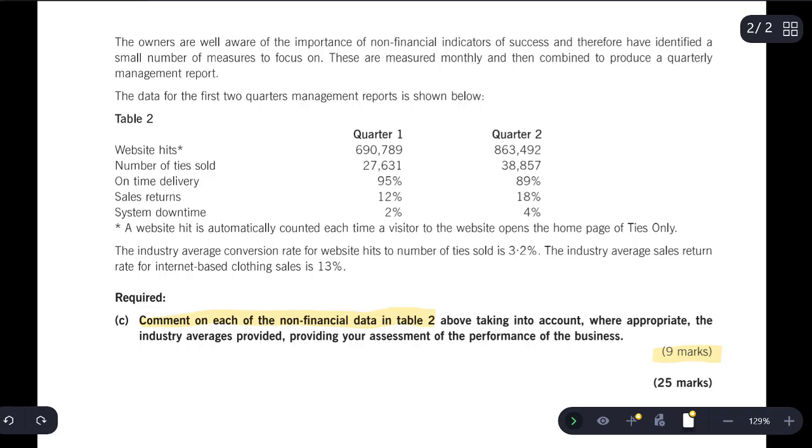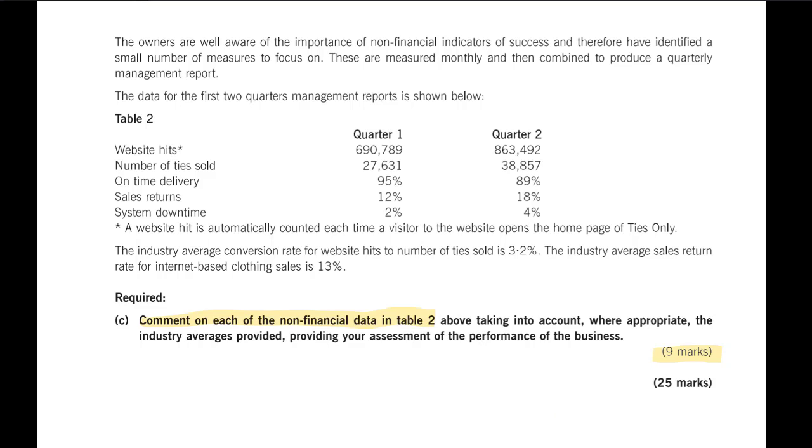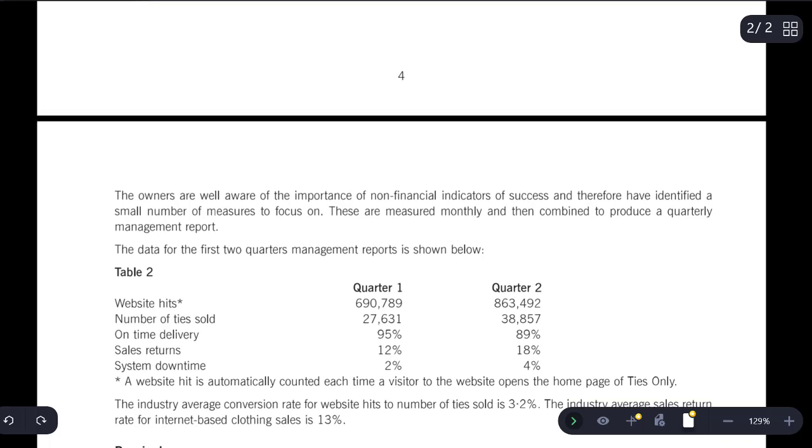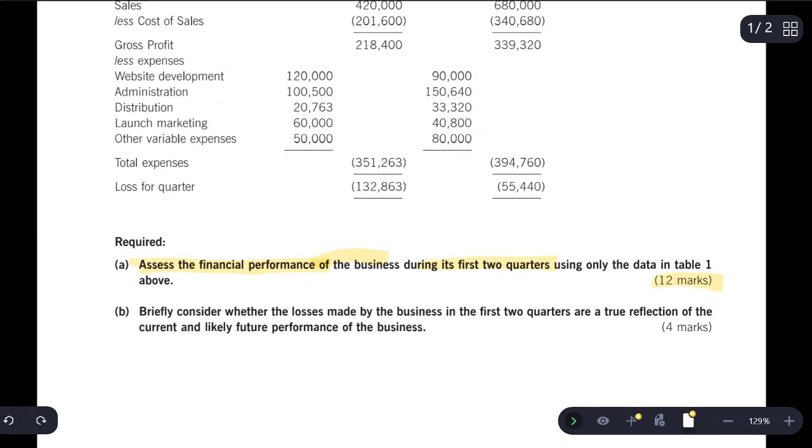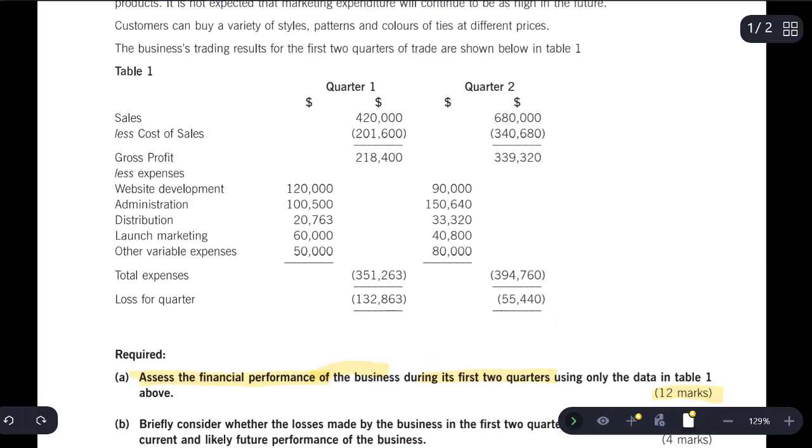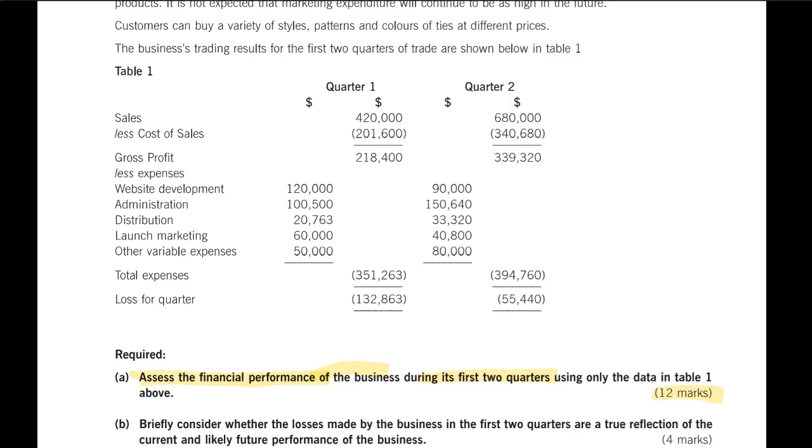Guys, this type of question is often misunderstood. They're not testing your ability to calculate a whole ton of ratios. They trust that you can do that. You did that in MA and FA. What you need to do is evaluate performance. Can you use these figures to make a judgment about the company? Are they doing well? Are they doing badly?